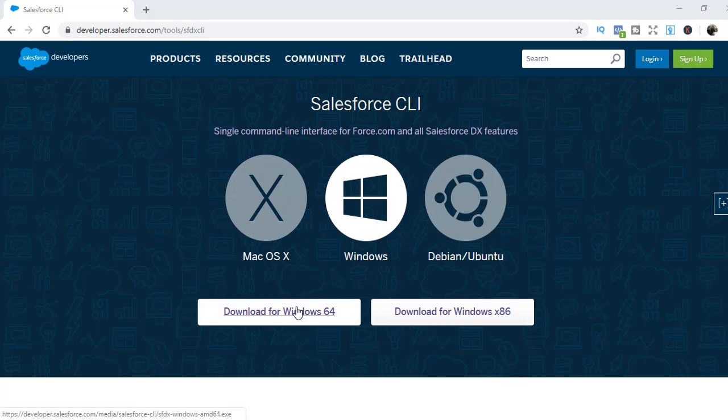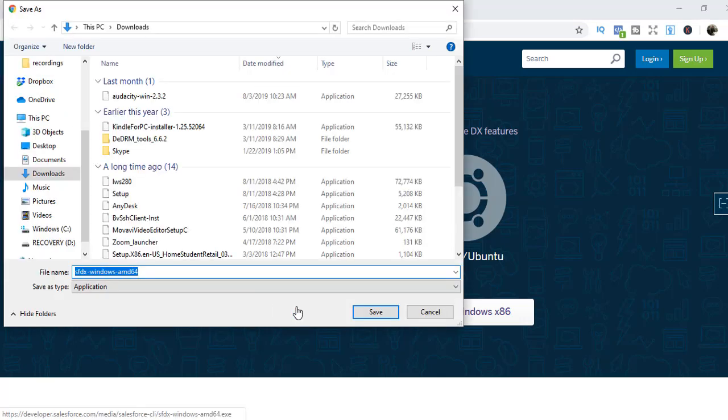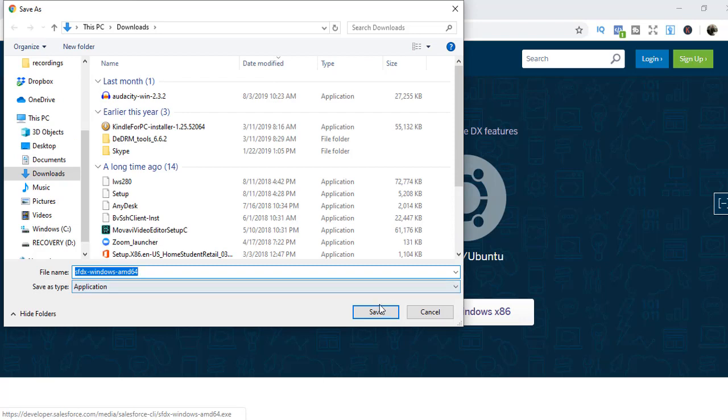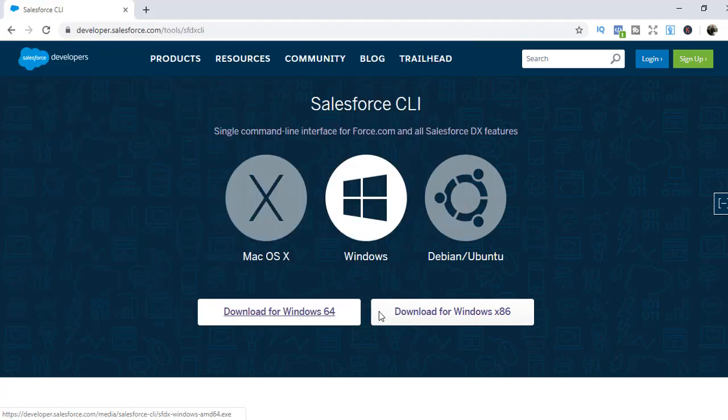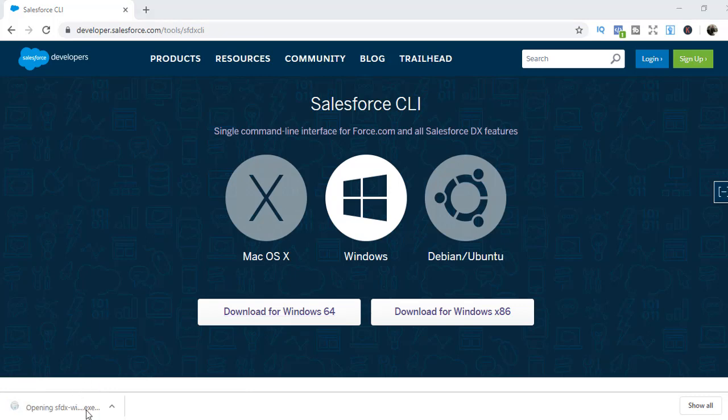Once it's downloaded, let's go ahead and hit the Save button. We're going to install the Salesforce CLI. So it's successfully downloaded. Let's go ahead and install it.